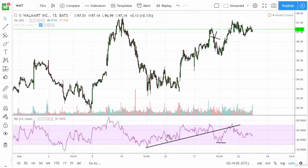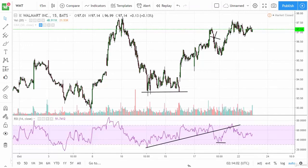Interestingly, even though it's not a signal in and of itself, you can see that the RSI was climbing long before price actually broke higher. That could have been a little bit of a tip-off.